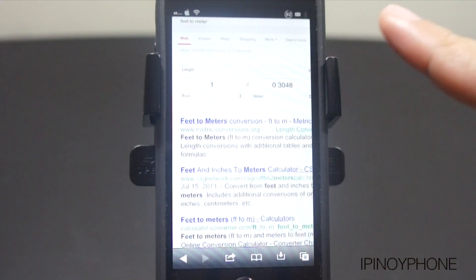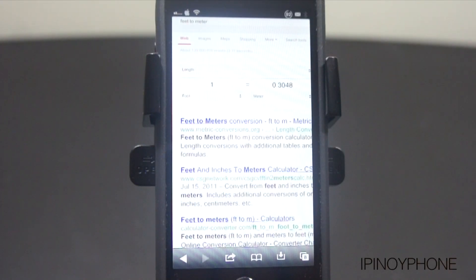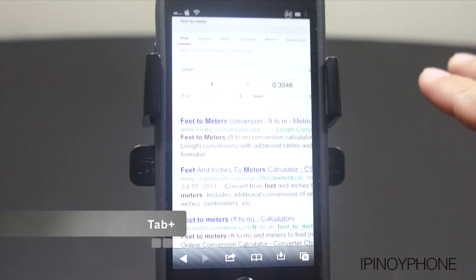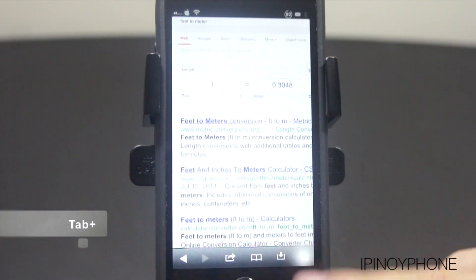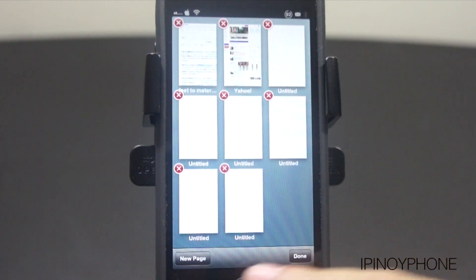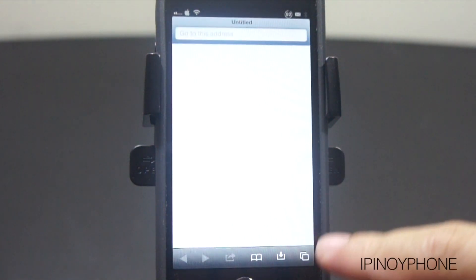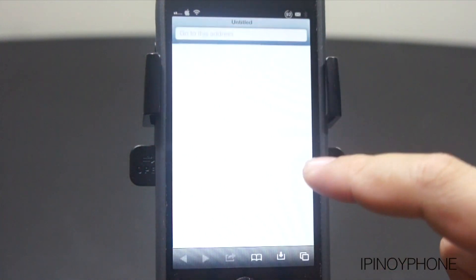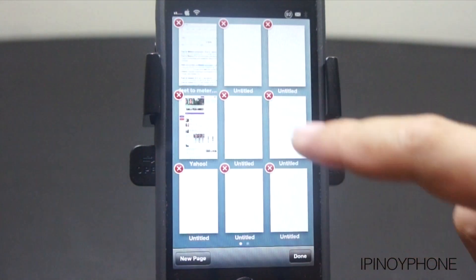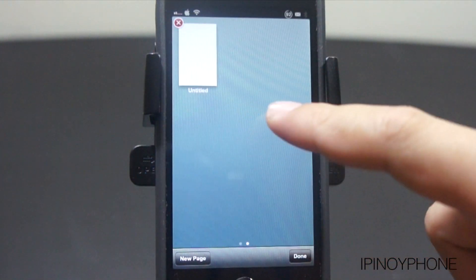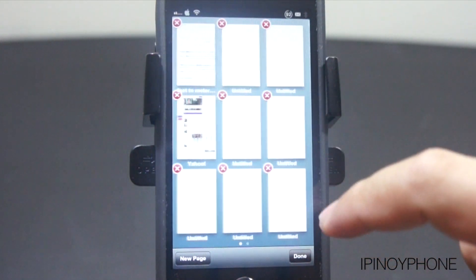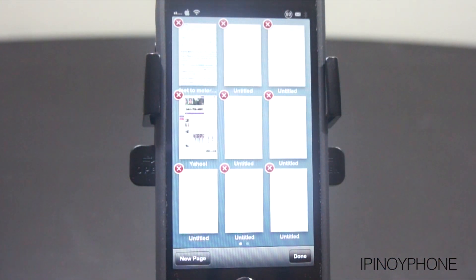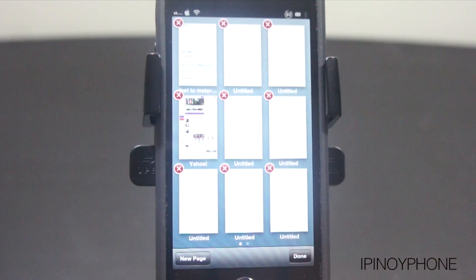The next tweak for the Safari app is called Tab Plus, which allows you to open an infinite number of tabs in Safari. Right now I have 8 tabs open, so let me open at least 2 more. You can see page dots at the bottom indicating there's another page with tabs. This is really great if you like to keep a lot of tabs open and want to access them quickly.